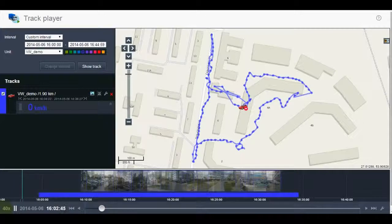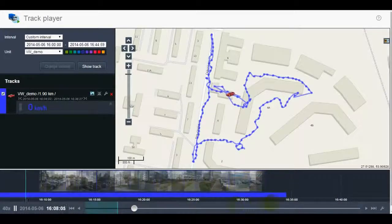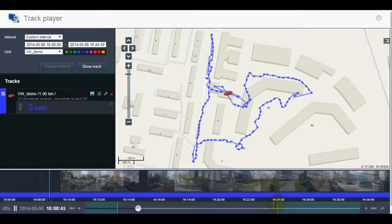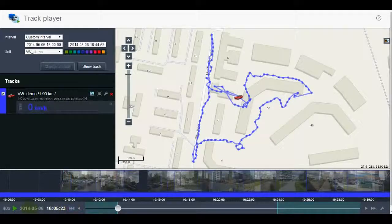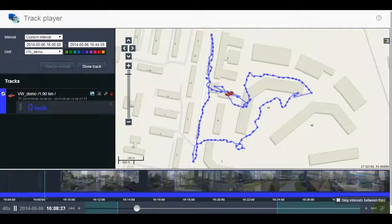You can observe the time passing on the chronological scale in the upper part of the player. If you only want to play a shorter interval, click on the playback bar to set the interval borders. The button in the lower right corner will help you skip intervals without trips.